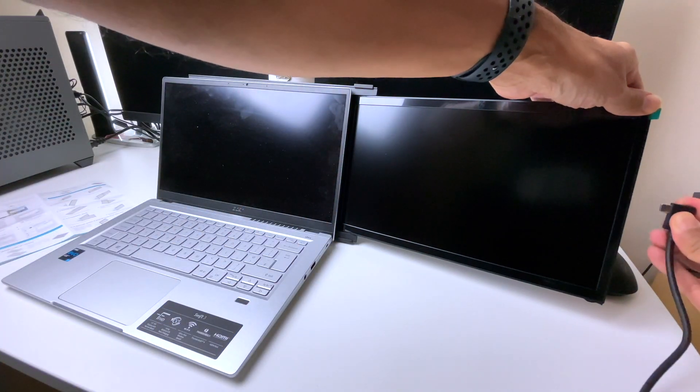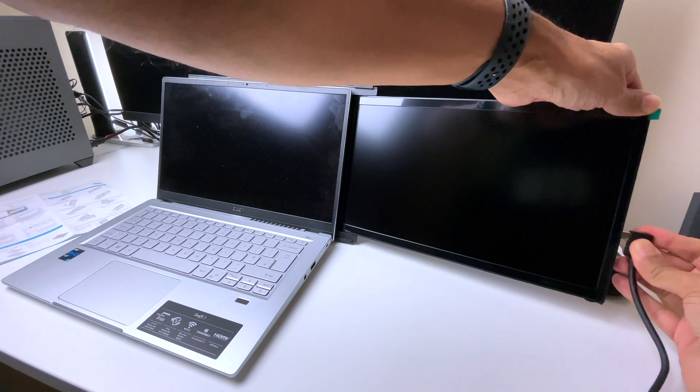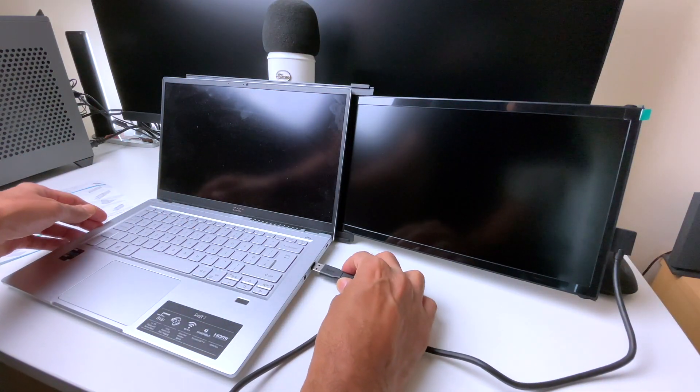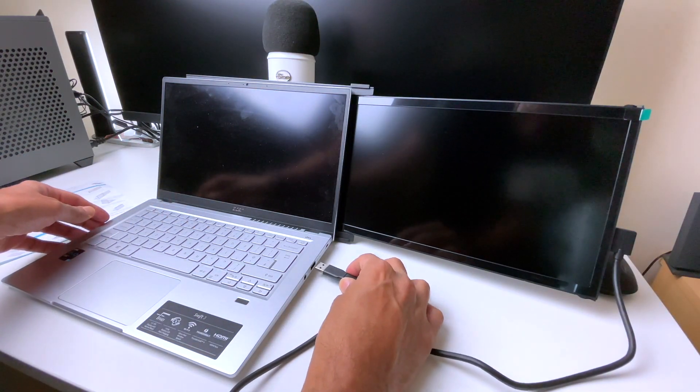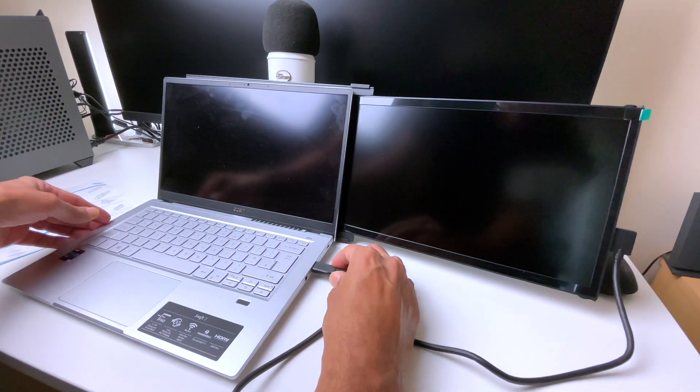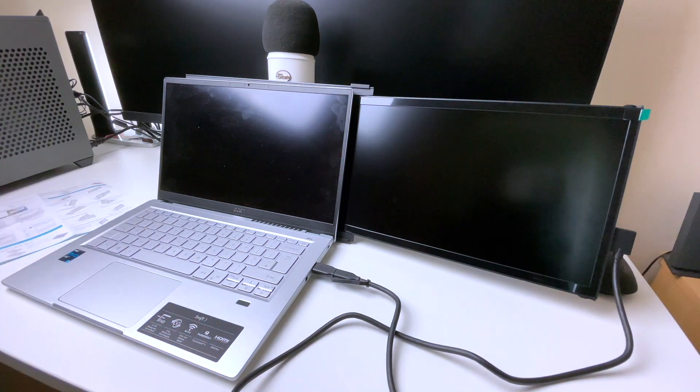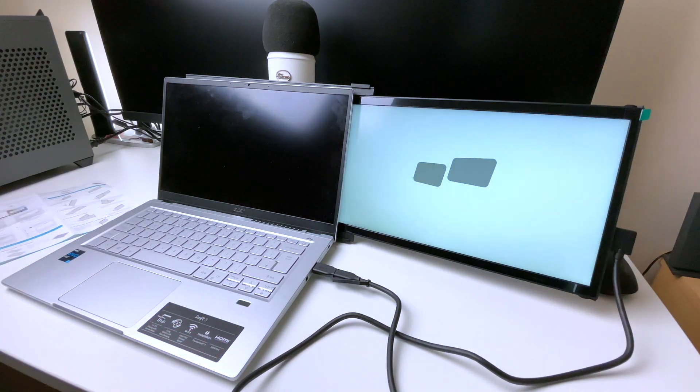One end of the cable goes to the screen USB port and the other end slots into an empty USB port on your laptop. Then simply power up your laptop and you're ready to go.